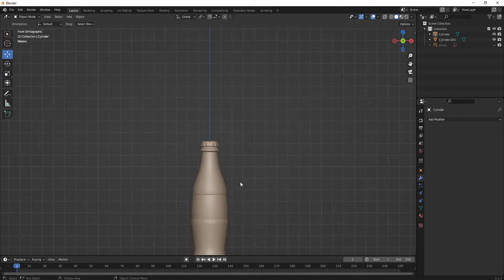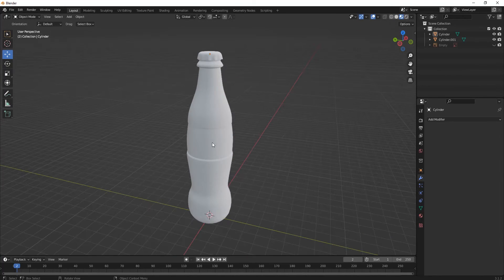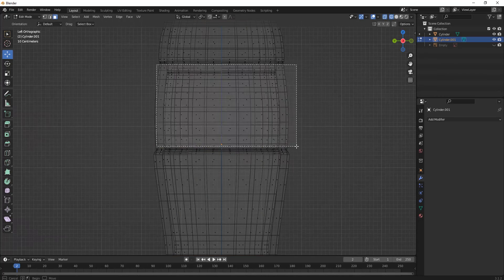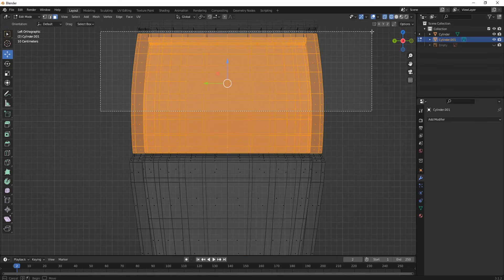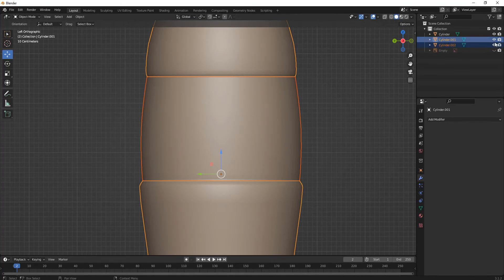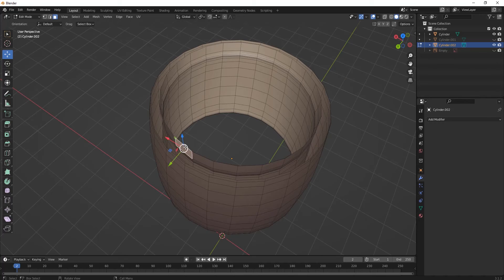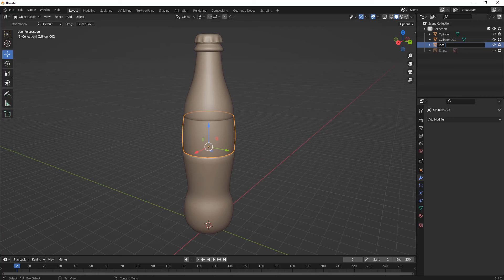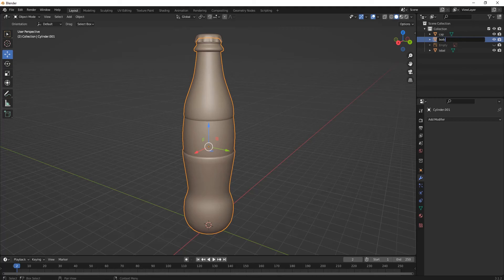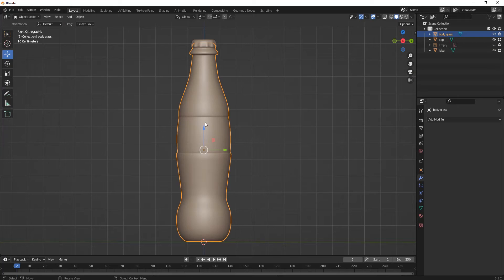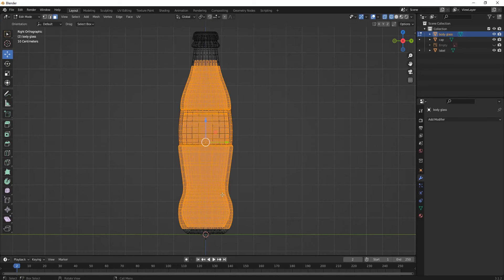Place the cap wherever your reference image says or your imagination dictates. Now select this model — this will be our label part. Press Shift+D for duplicating it, then separate that. Delete the bottom face, then select this and press S for scaling — this will be our label part. You can name it from here; you can name all your parts.